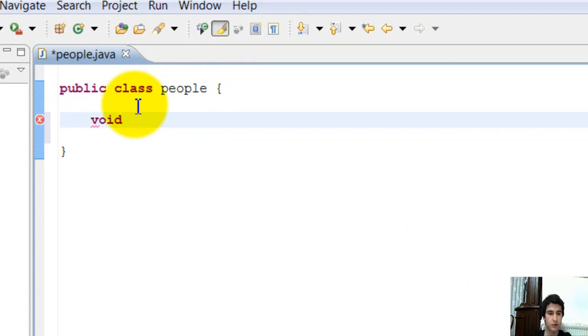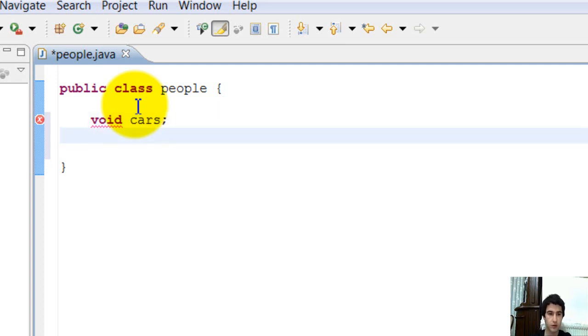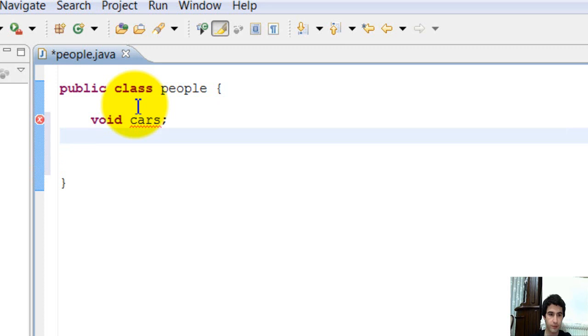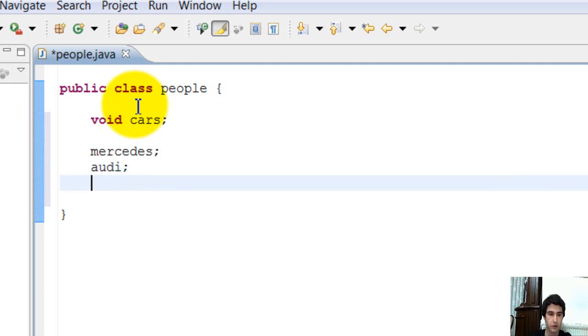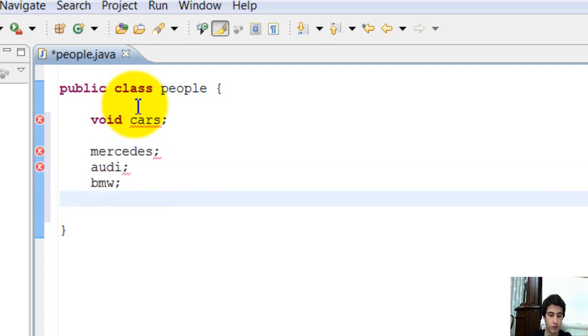Void. I write method. Void. For example, cars. Cars names. Mercedes. Audi. BMW. Renault.